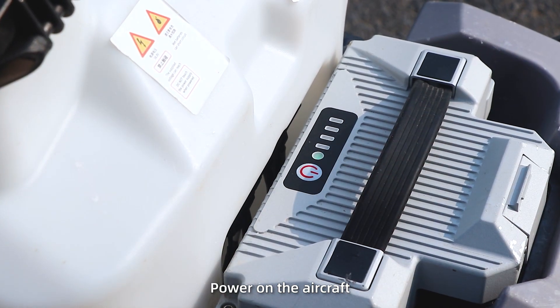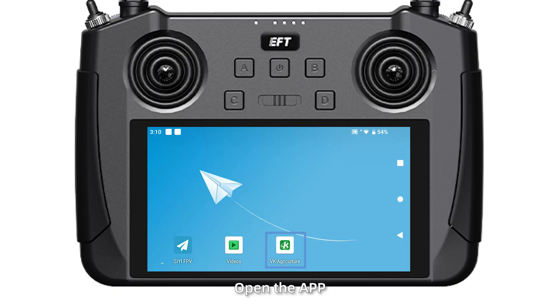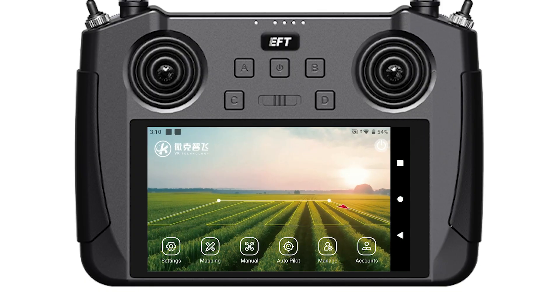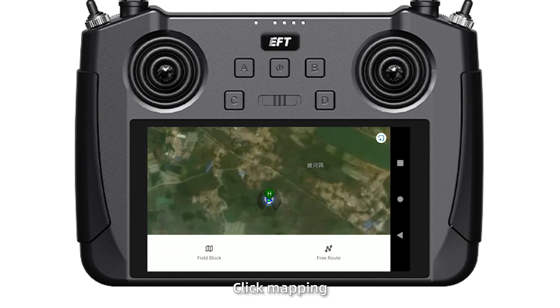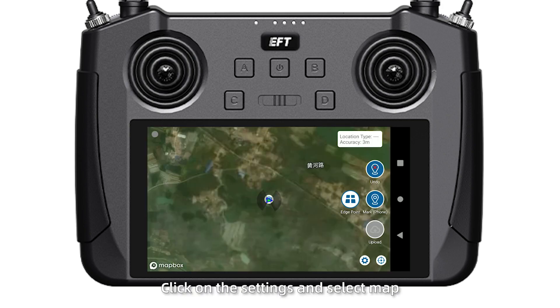Map: First, power on the aircraft, turn on the remote control, open the app, click Mapping, and select Field Block or Free Route.